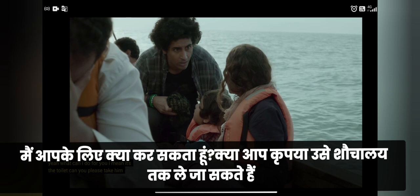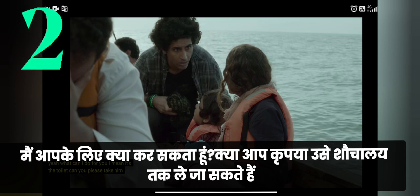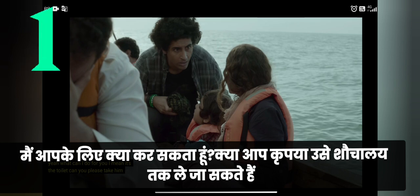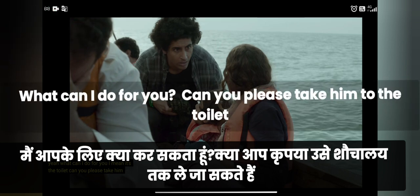He is asking: 'What can I do for you?' and 'Can you please take him to the toilet?' — I hope you have translated this. So let's see what this is in English: 'What can I do for you? Can you please take him to the toilet?'